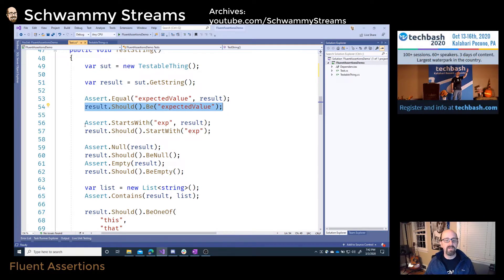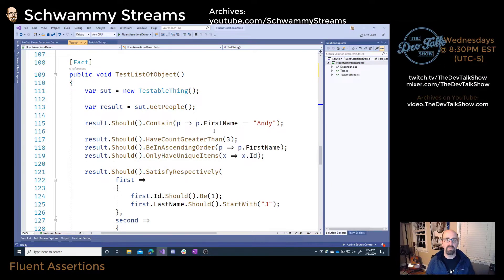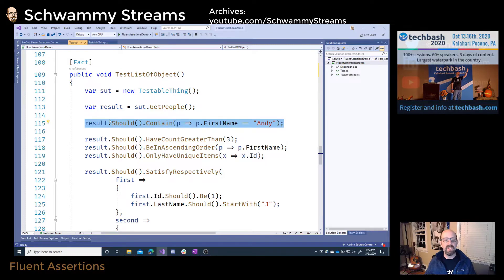You can also do things like starts with — you could say result should start with 'exp.' There are a lot of assertions you can set up, and I wanted to point out a few that I think are really cool. For instance, if I have a list of objects, I could say that the result should contain a person where the first name is Andy. I think that reads pretty nicely.